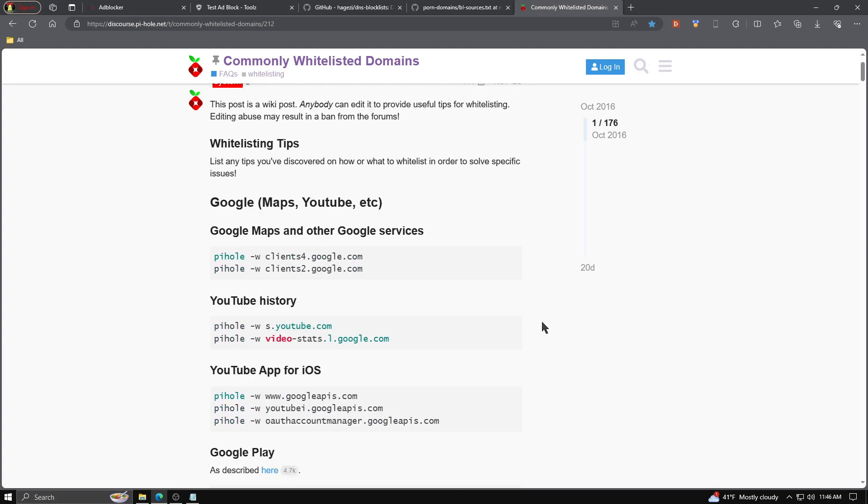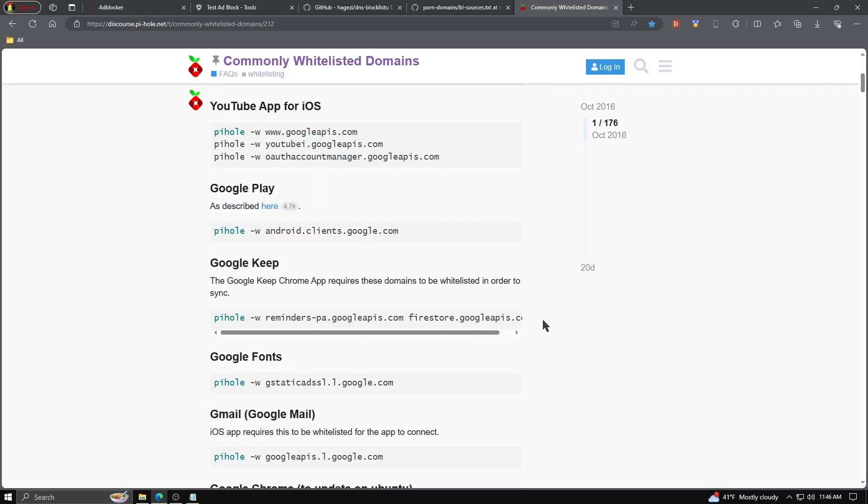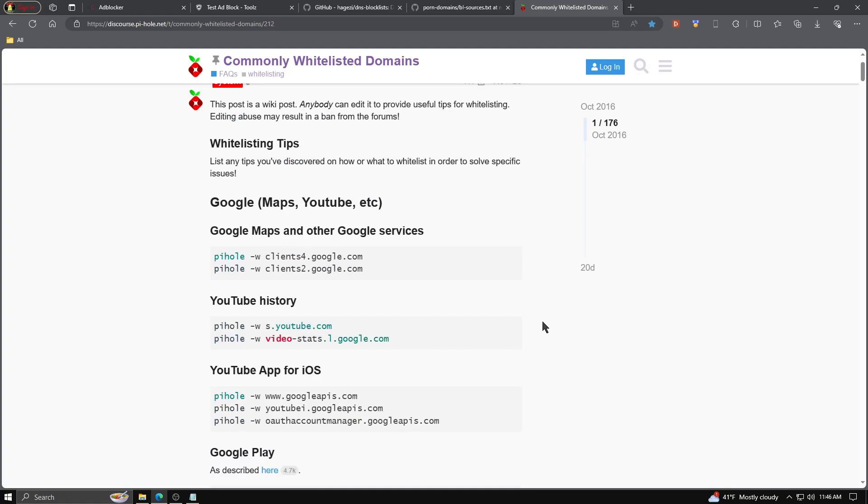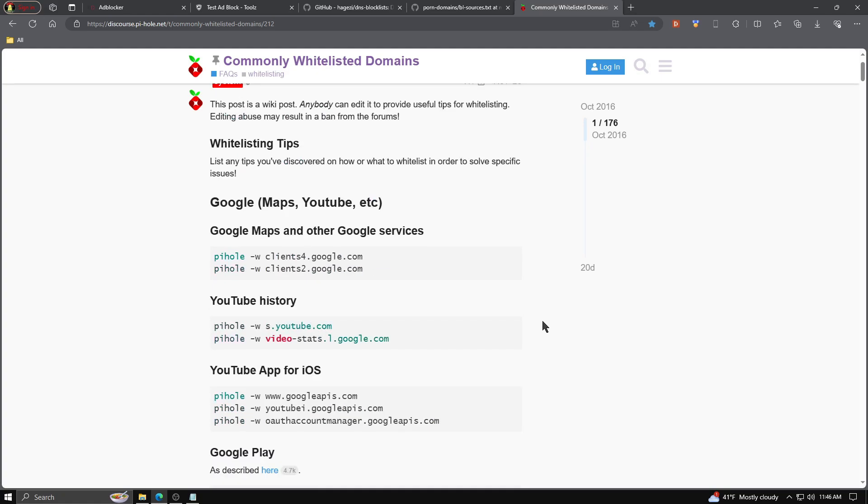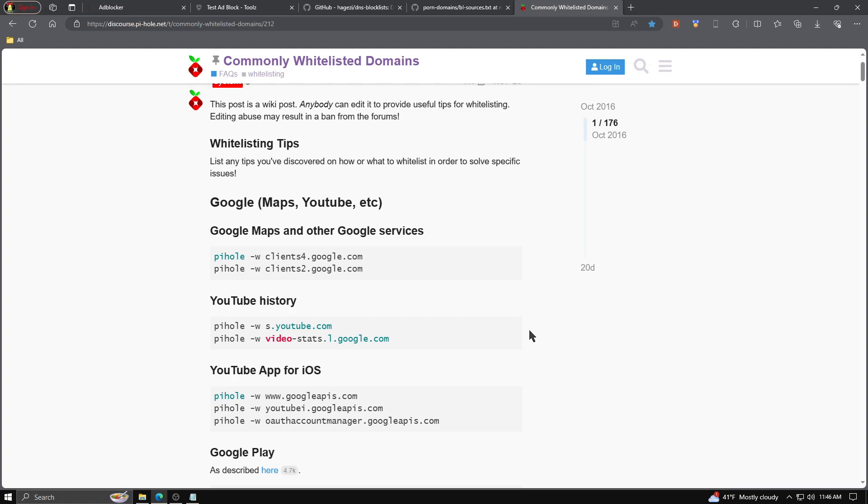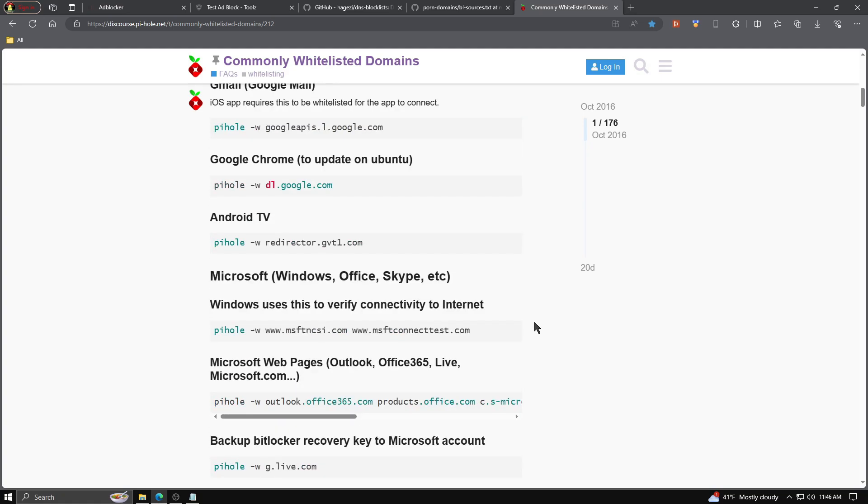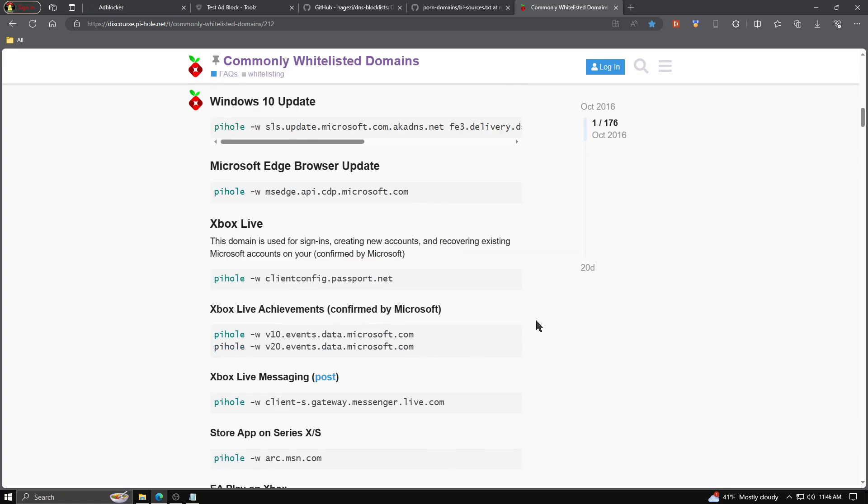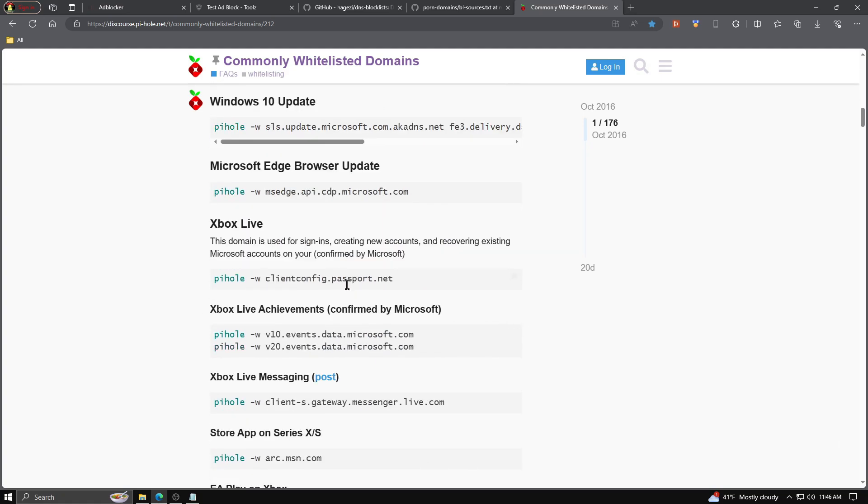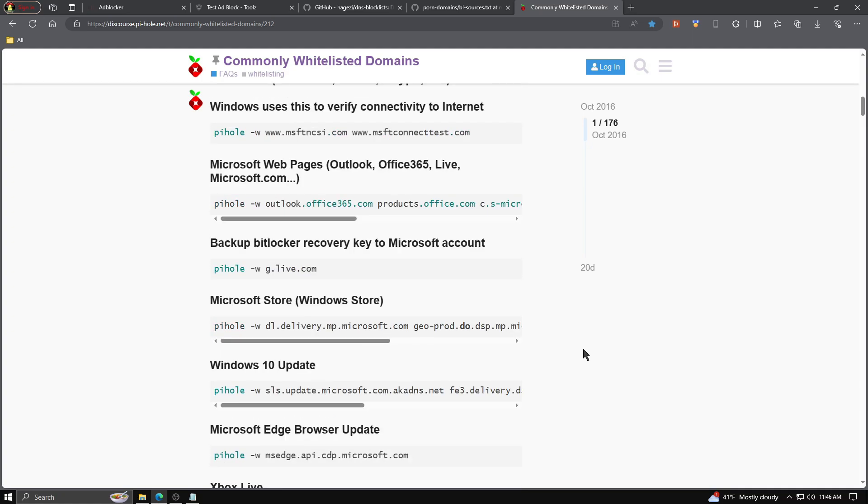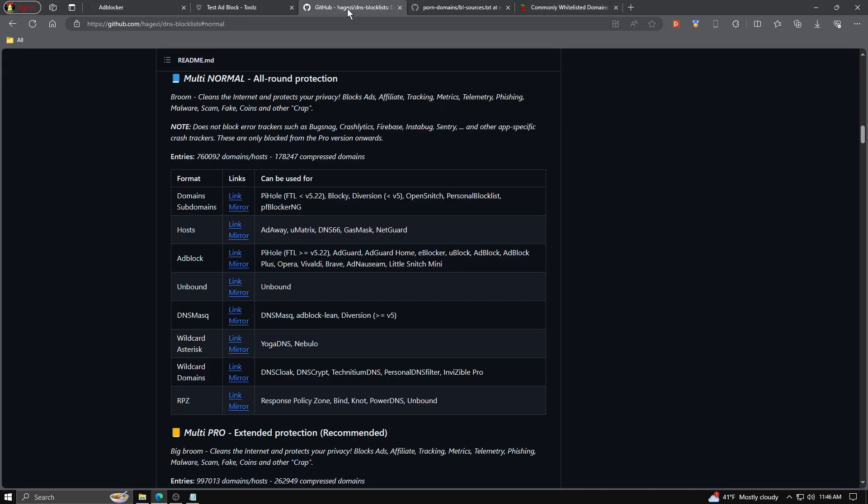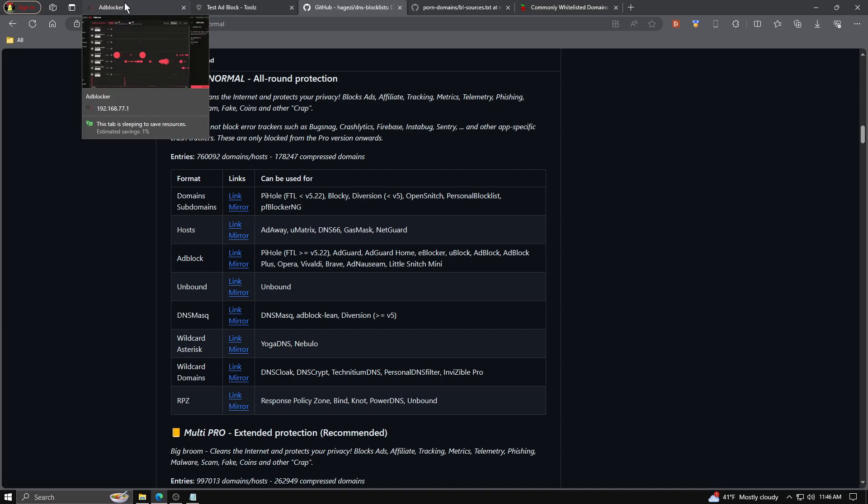If you found something on your network that's broken, check this white list and see if it fixes your problem. Because most likely it's already been added to this white list, including Xbox live. Your achievements are down here. So some of these block lists that you can add will block things from Xbox that you don't want blocked. The list that I had you guys use works fine. Won't block anything that's your Xbox or PlayStation related in my experience.